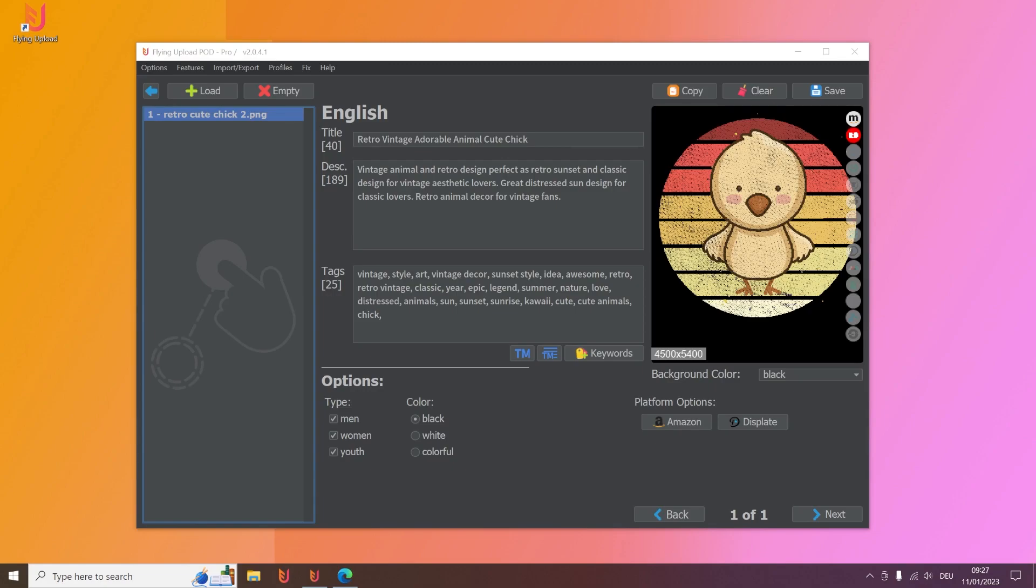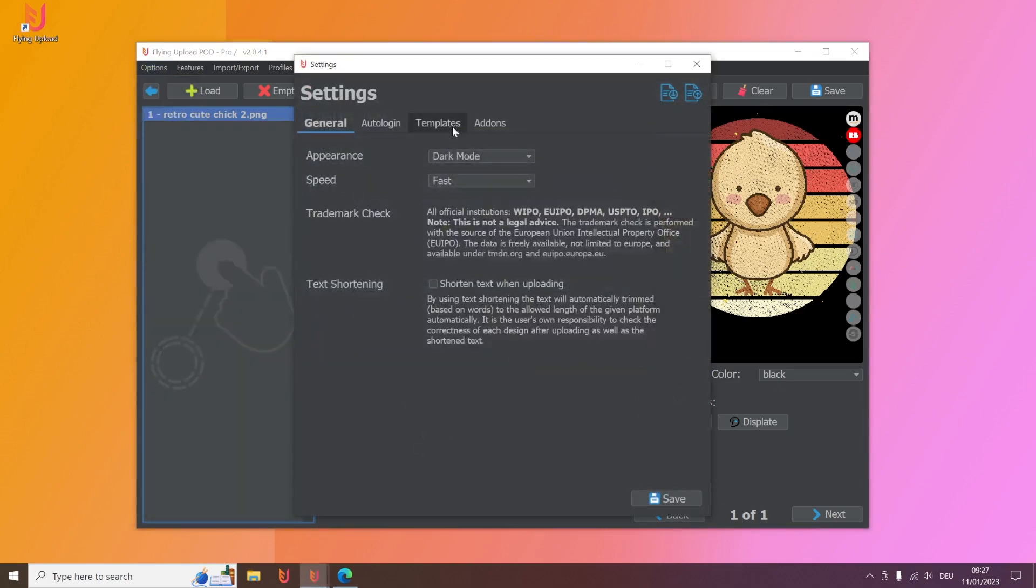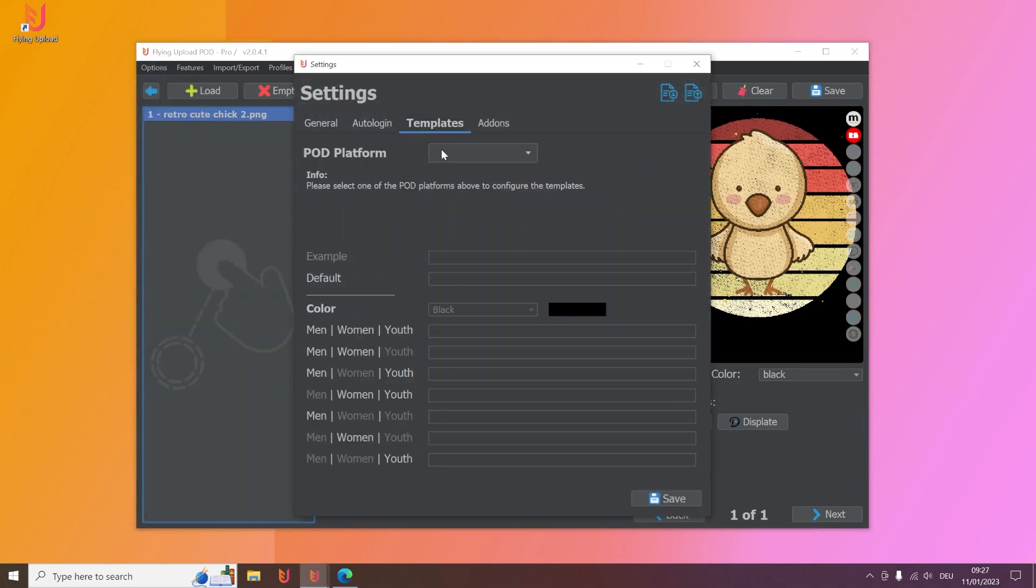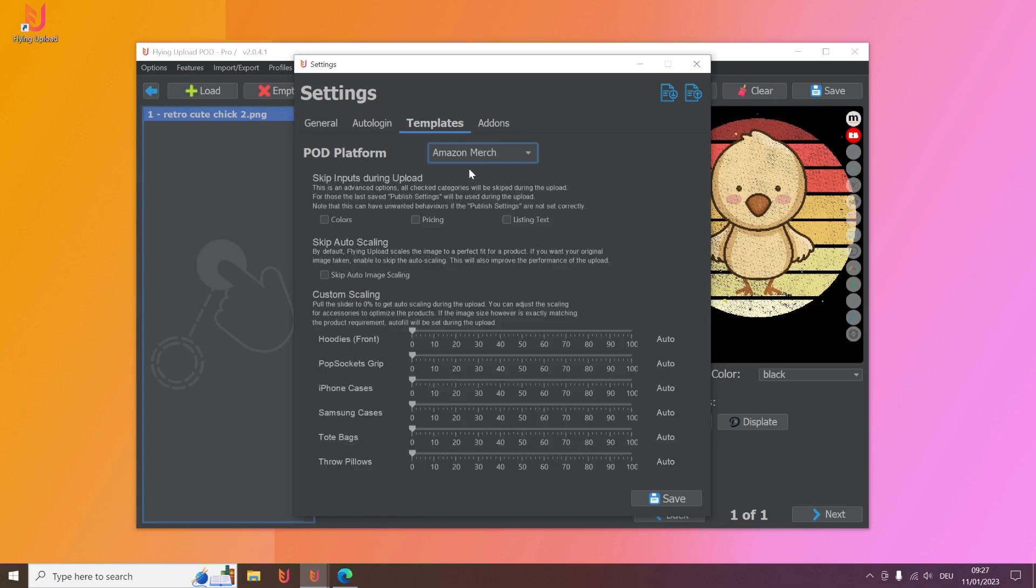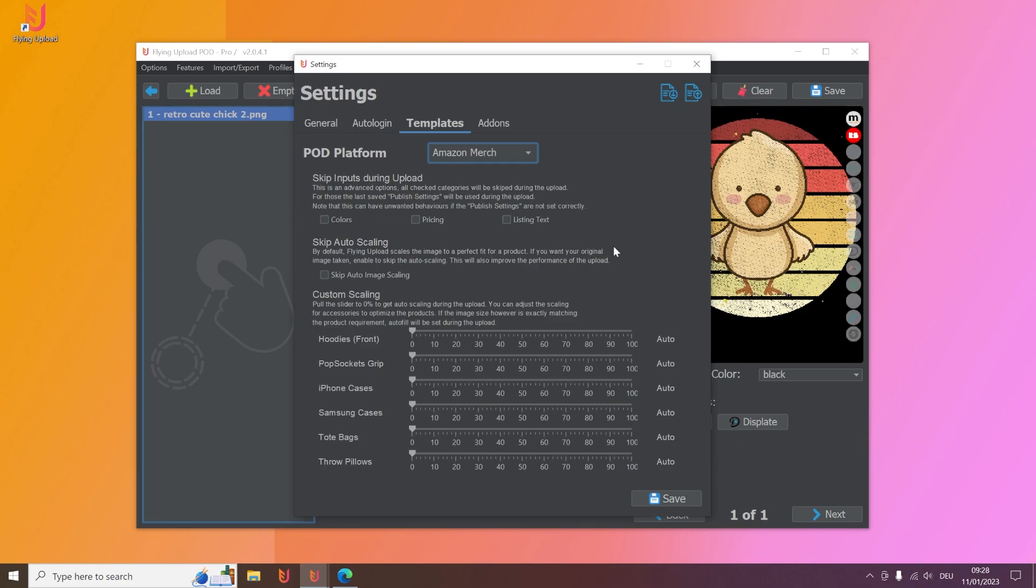You saw now the normal upload but of course you can also make it more specific and adjust it the way you need it. You can go here to options, to settings, to templates, and then you have here the Amazon merge option. And then you can see here that you can for example skip inputs during the upload. I explained in the beginning that you can save published settings, so you can pre-save things like the colors or the prices for example. You can choose here to skip these steps.